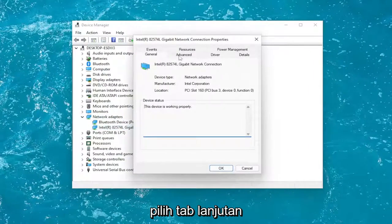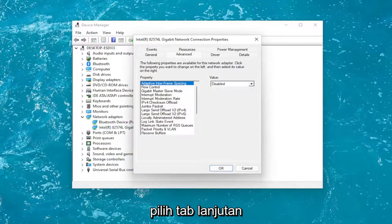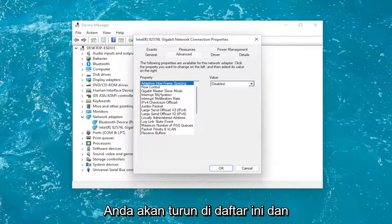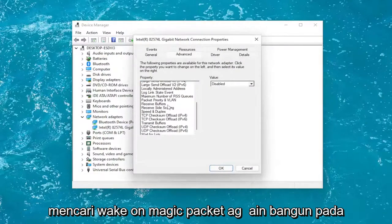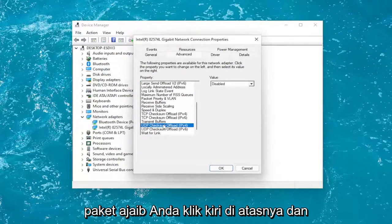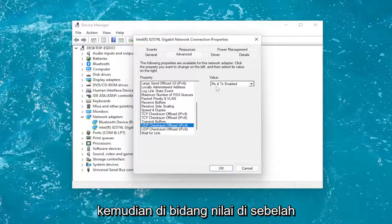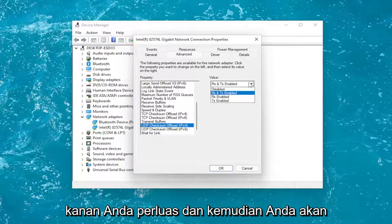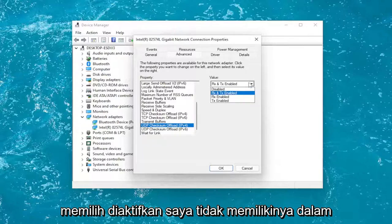Select the Advanced tab. Go down on the list and look for Wake on Magic Packet. Left-click on it, and then in the value field on the right, expand it and select Enable.